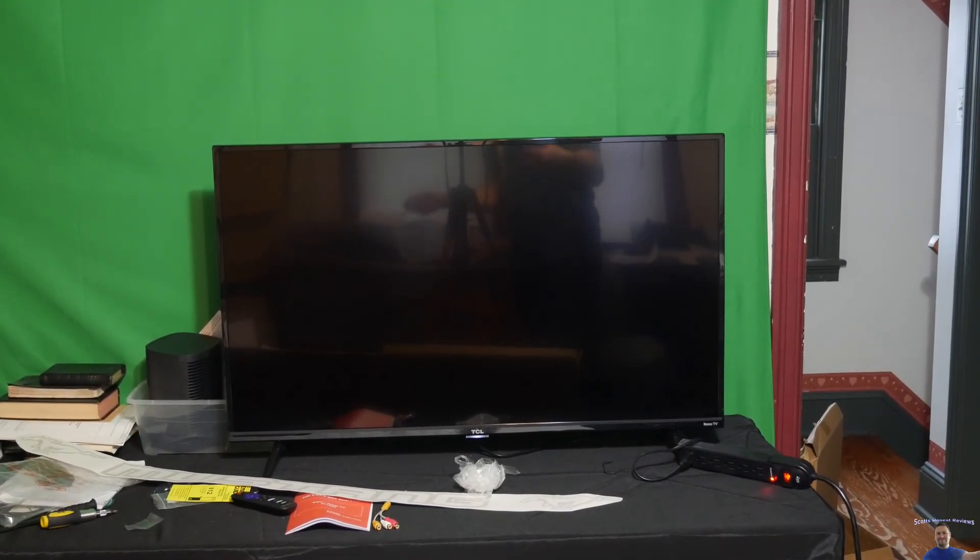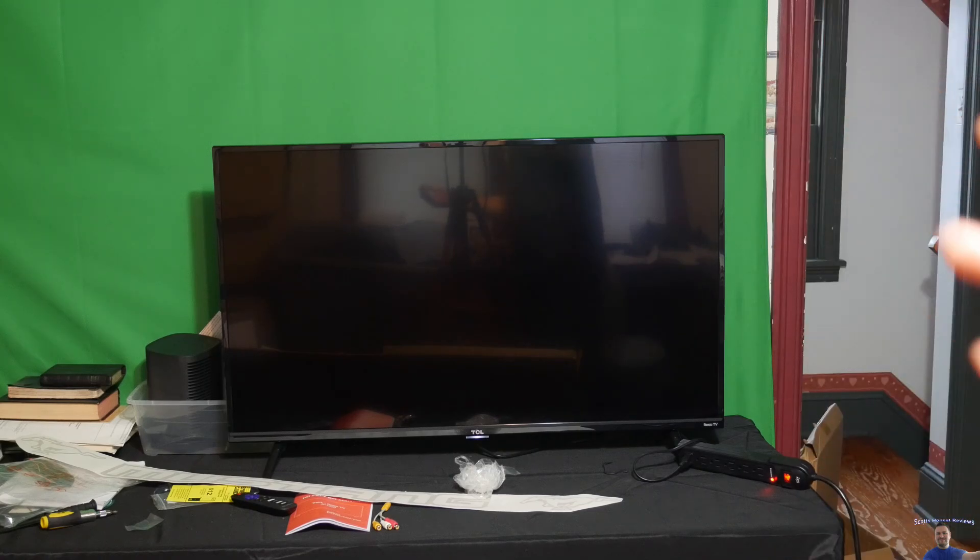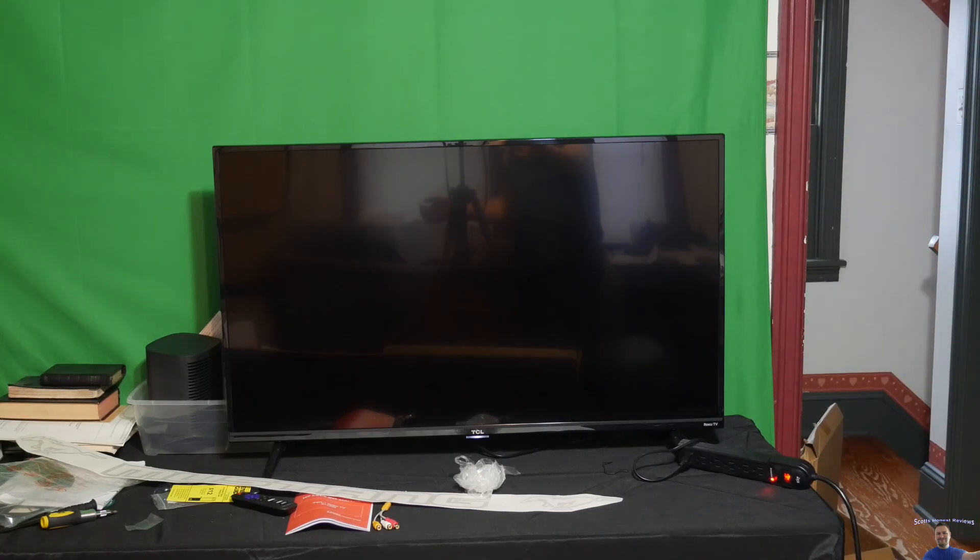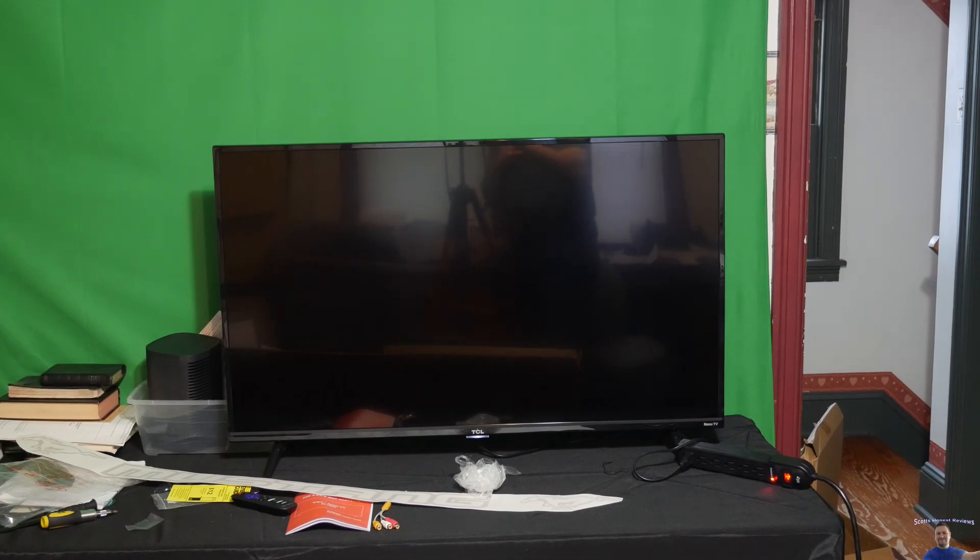After everything said and done, I give this TV a 9.5 out of 10. It is an amazing TV, well worth the price. I mean seriously, an amazing TV.